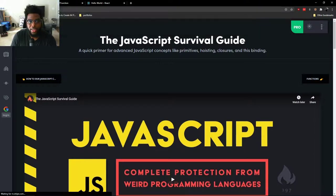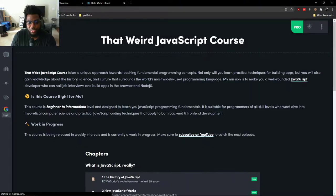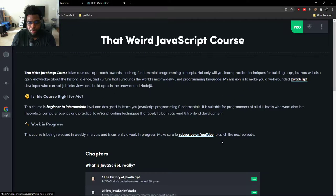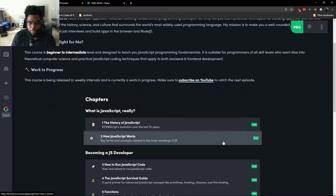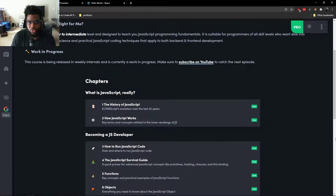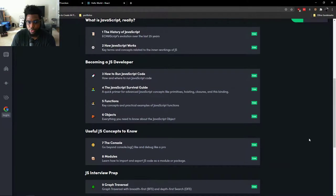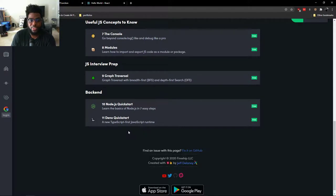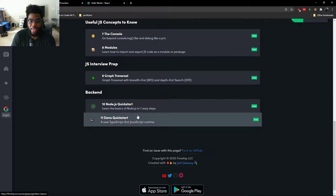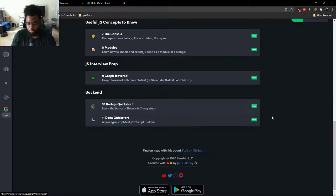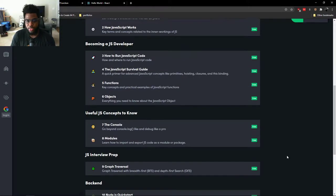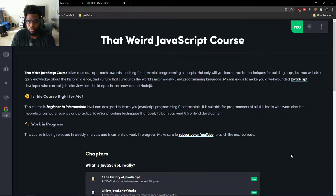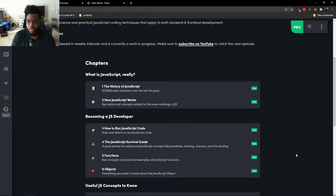Fireship did a really good job of introducing you to a lot of basic concepts in JavaScript. And things are actually still being added to this. So this is a great resource if you just want to learn more about JavaScript very quickly.